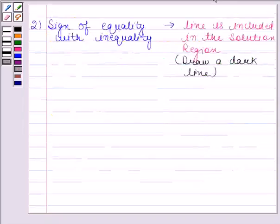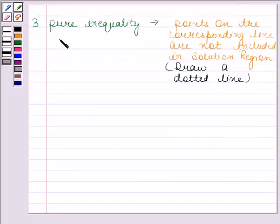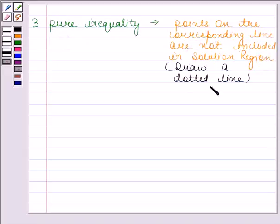According to the second rule, if the sign of equality is also present with the inequality, then the line is included in the solution region, and so we draw a dark line. According to the last rule, if we have a pure inequality, then the points on the corresponding line are not included in the solution region, and so we draw a dotted line. Always remember these three rules.